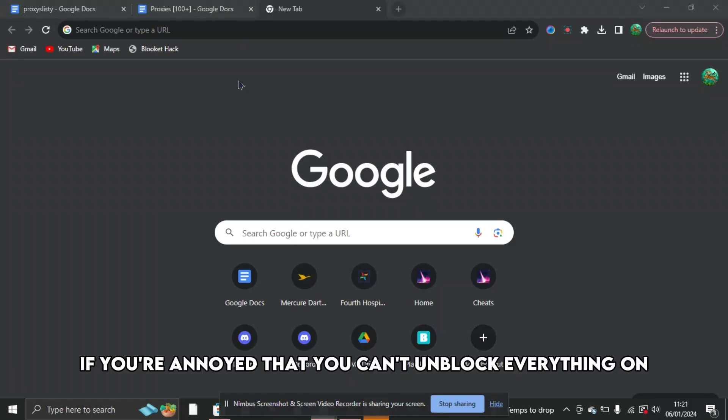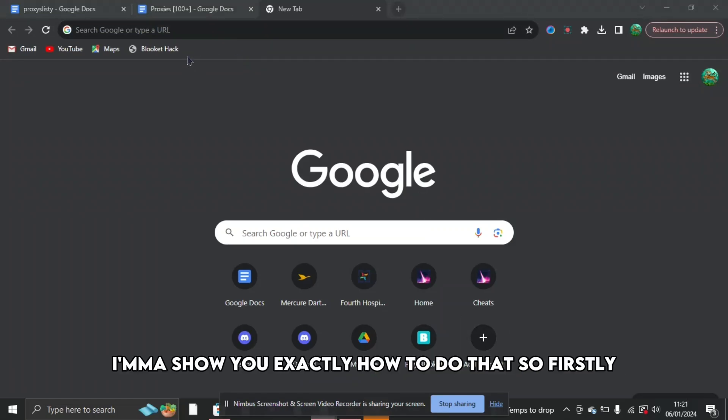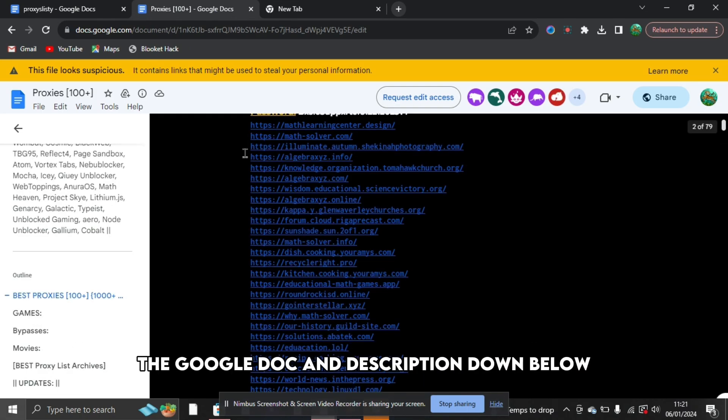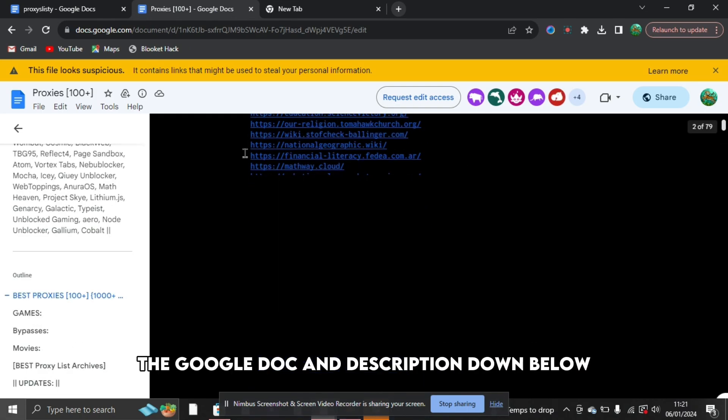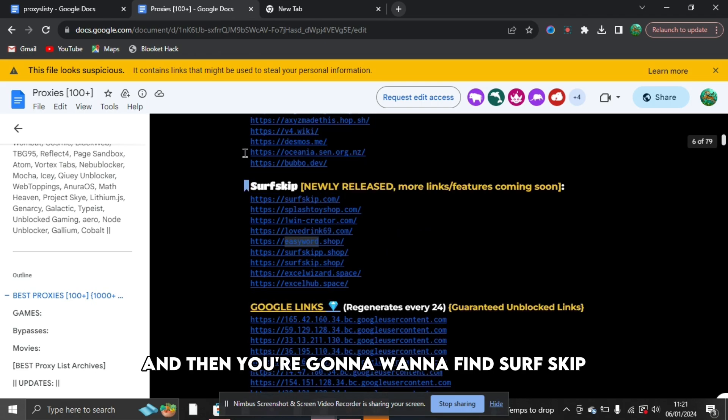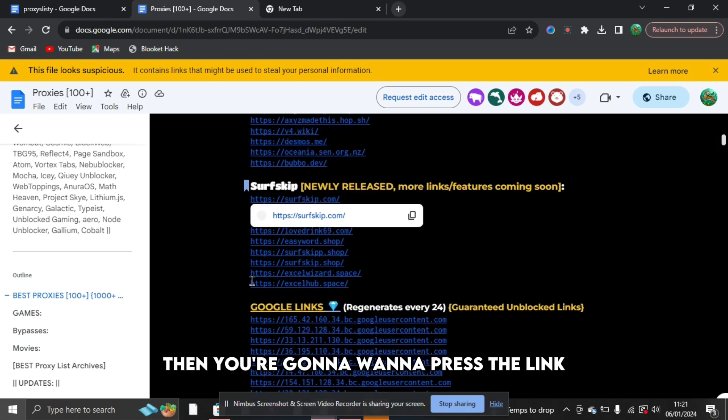If you're annoyed that you can't unblock everything on your school Chromebook in 2024, I'm going to show you exactly how to do that. So firstly, what you're going to want to do is go to the Google Docs in the description down below and then you're going to want to find SurfSkip.